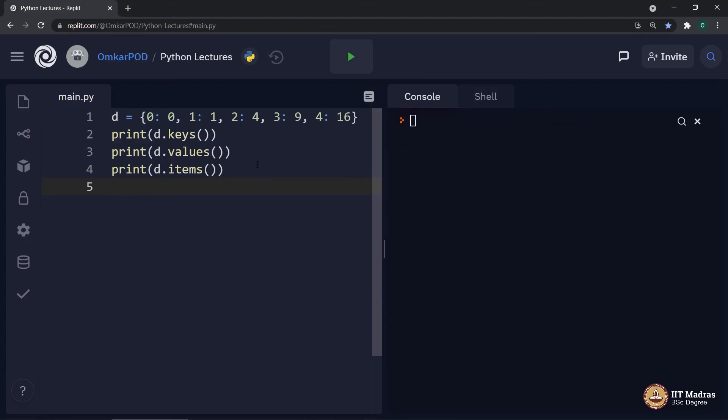Let us look at this code. Same dictionary D and then three different methods. D dot keys, D dot values, D dot items. Let us execute and observe.